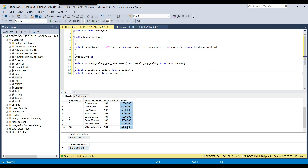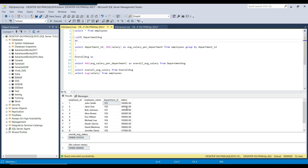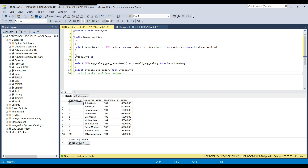The direct average shows the average salary across all employees, which is not the same thing. In our example, we first calculated the average salary for each department separately, because one department's salary can be higher than another's. That's why we first computed the average per department and then averaged all those averages. The key syntax points: use a comma between CTEs and optionally a semicolon before the WITH statement.